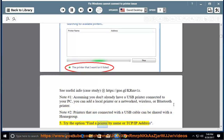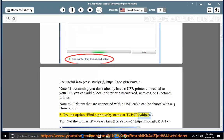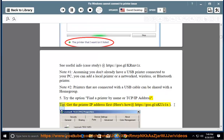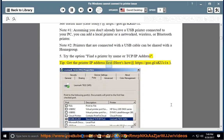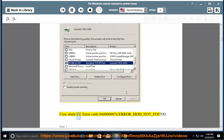5. Try the option 'Find a Printer by Name or TCP/IP Address'. Tip: Get the printer IP address first. Here's how: https://goo.gl/AcooC1X.